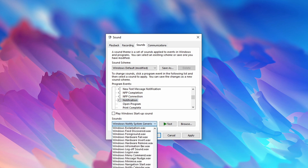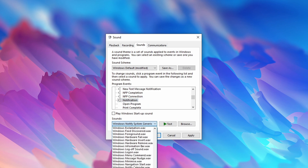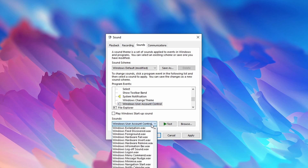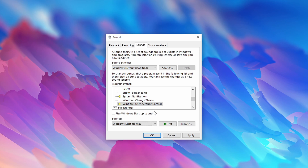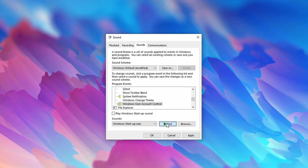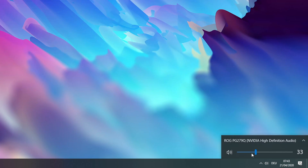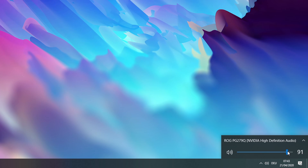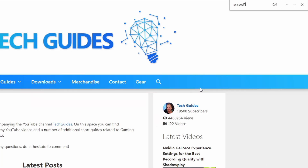Furthermore, I like to change the notification sound as well as the Windows user account control sound — this plays whenever you try to install some software. Now let's have a listen at the result. Much better.